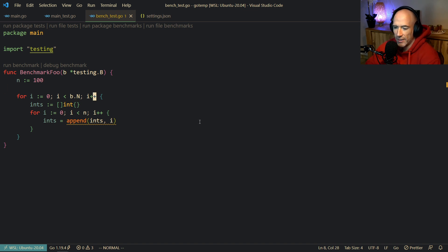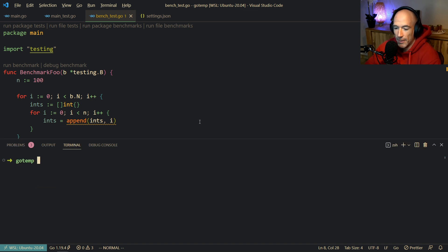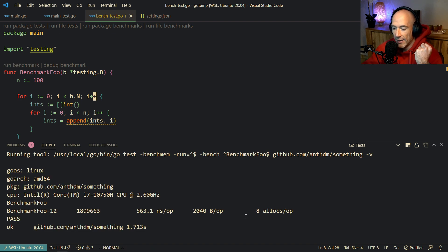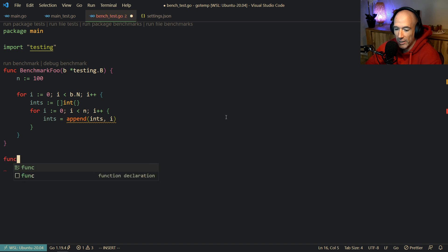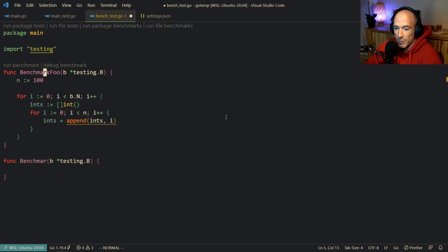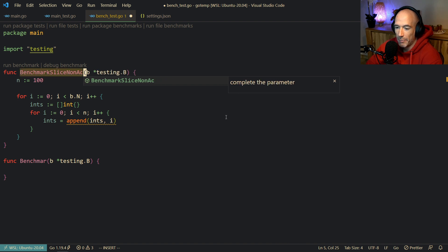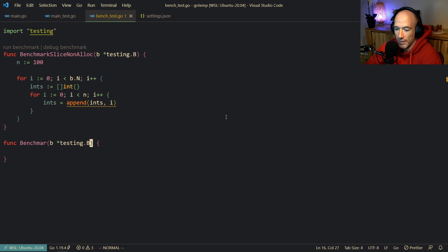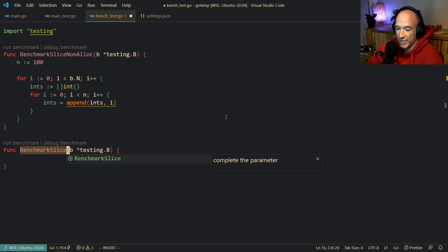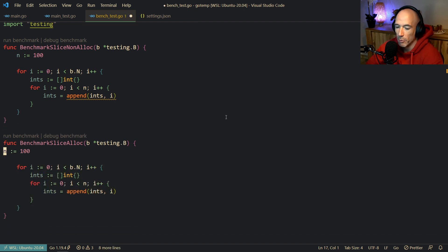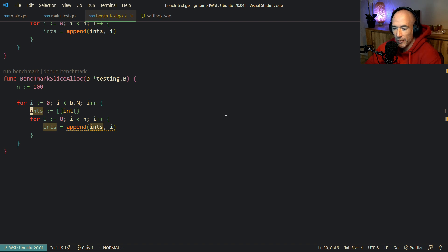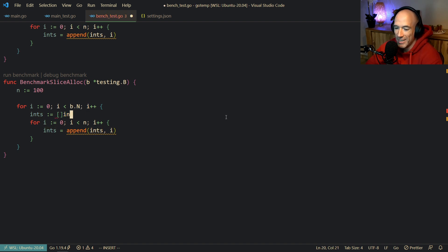So how can we improve this function? Now we have a measure — it's going to be eight allocs. So the next thing you would do is make another function. We'll call this BenchmarkSliceNonAlloc and BenchmarkSliceAlloc. In the alloc version, instead of making a non-allocated slice, we're going to pre-allocate it using `make` — a slice of integers with length n, since we're doing 100 iterations.